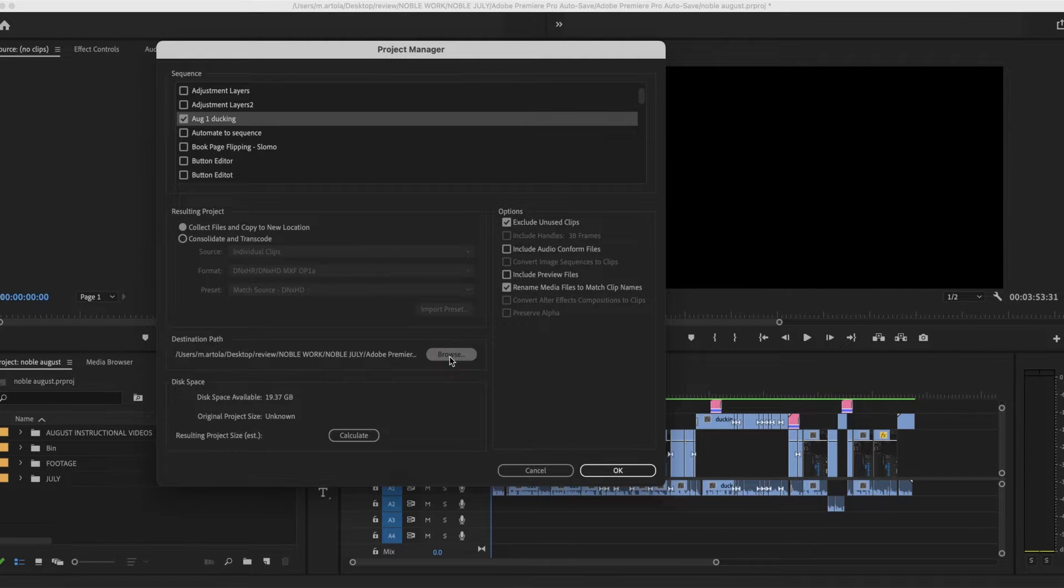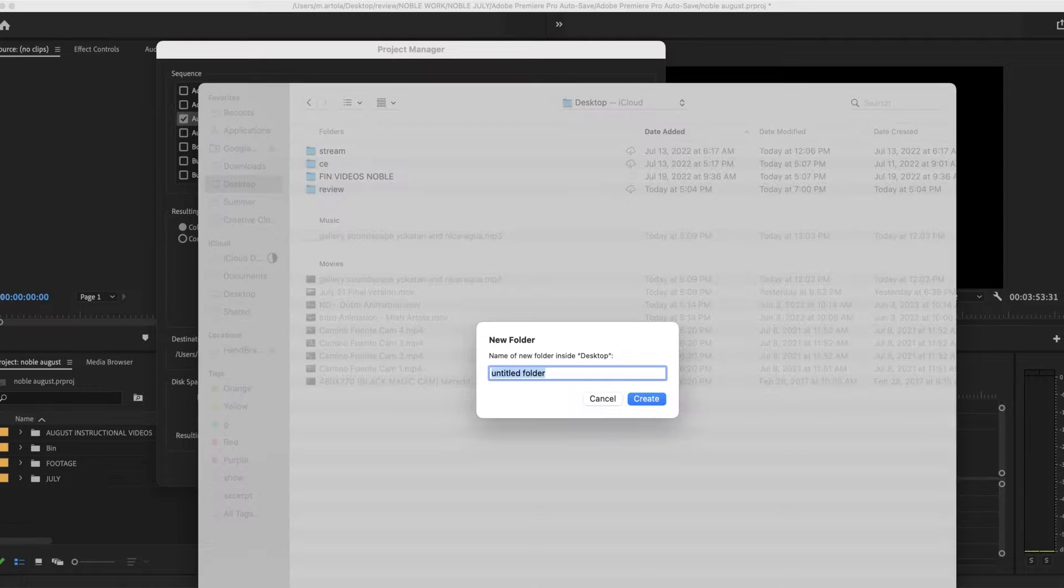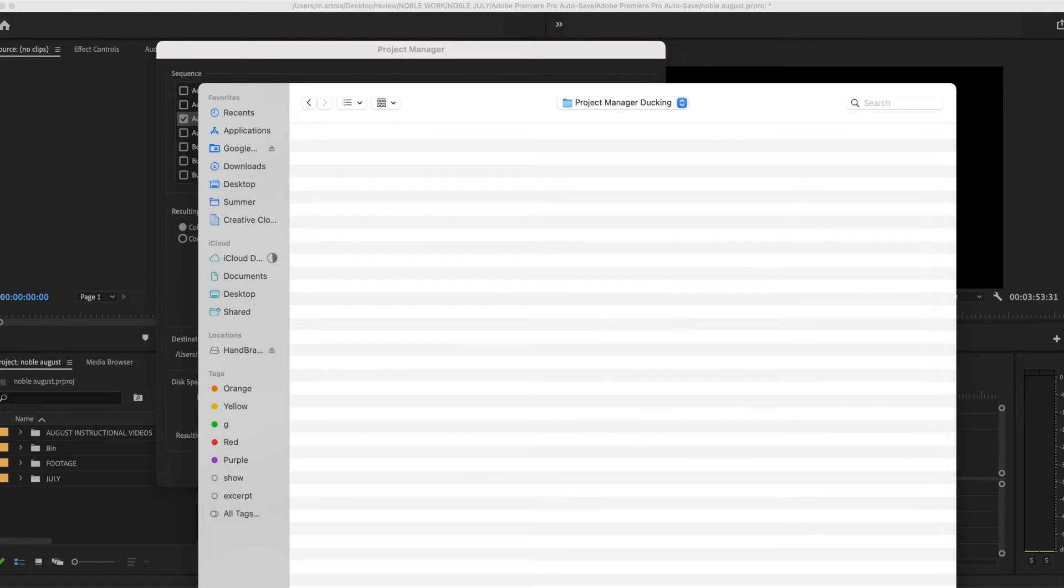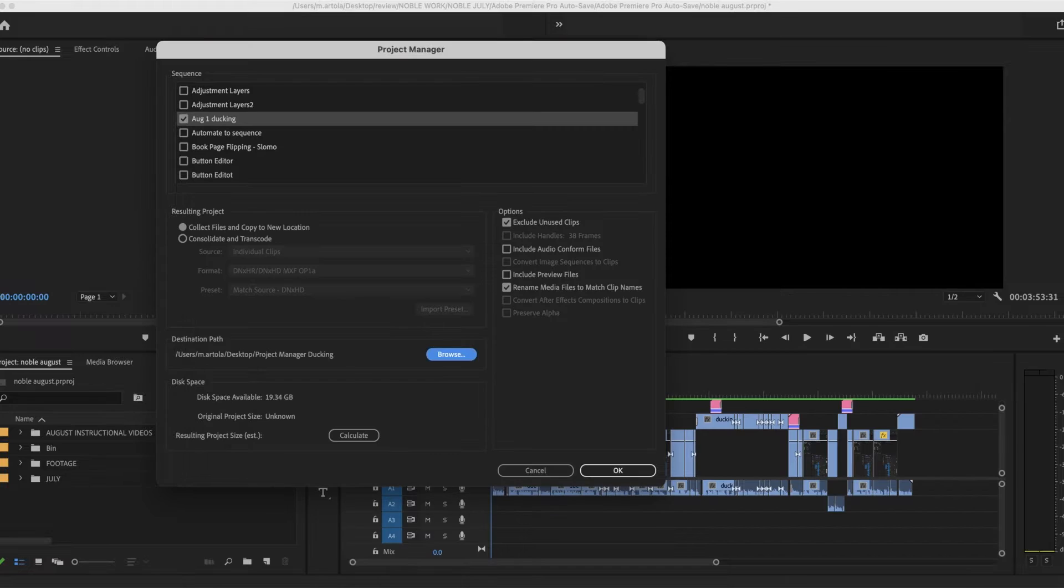I'm going to browse that. I'm going to call this project manager ducking and create it and say choose.